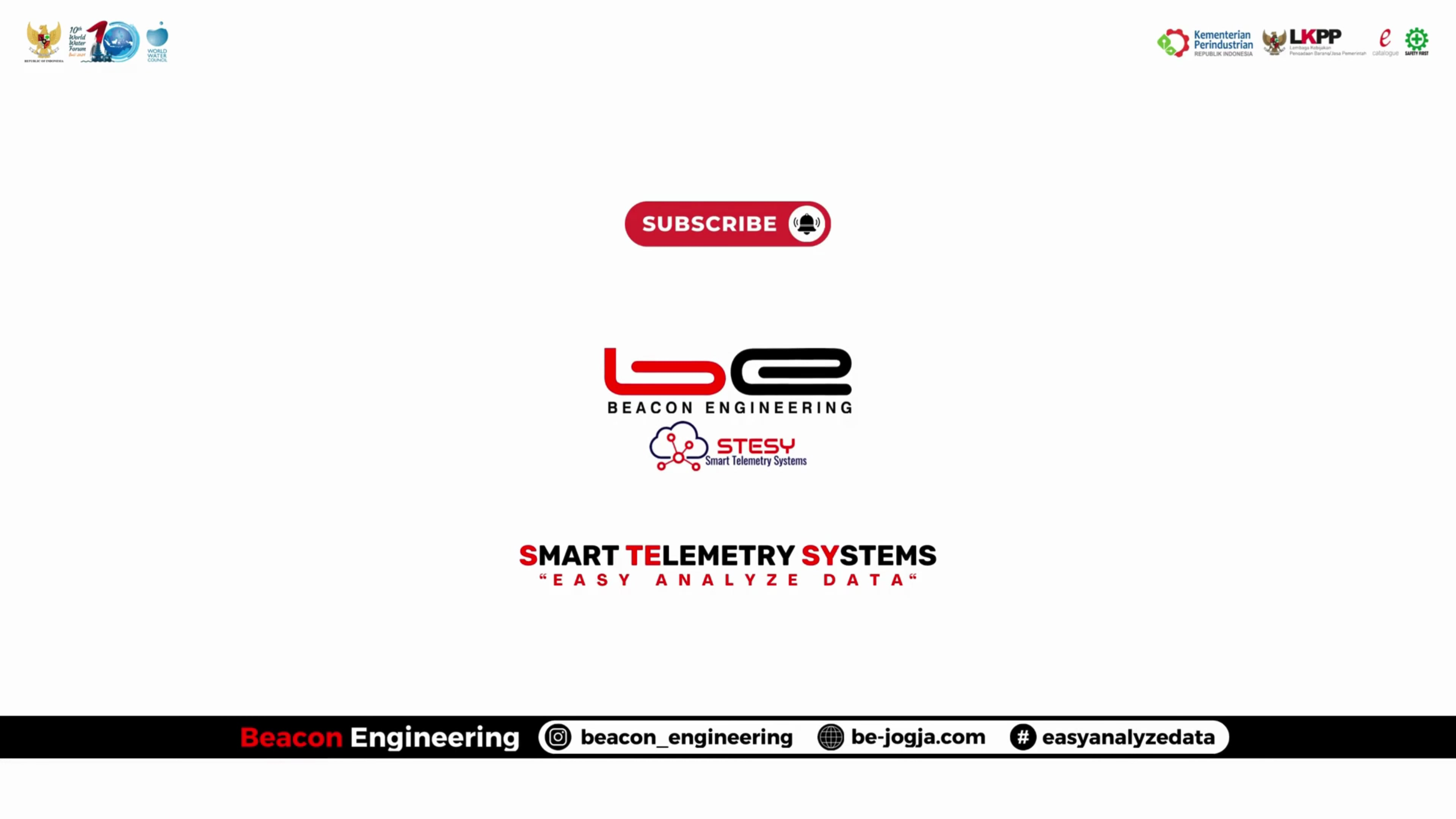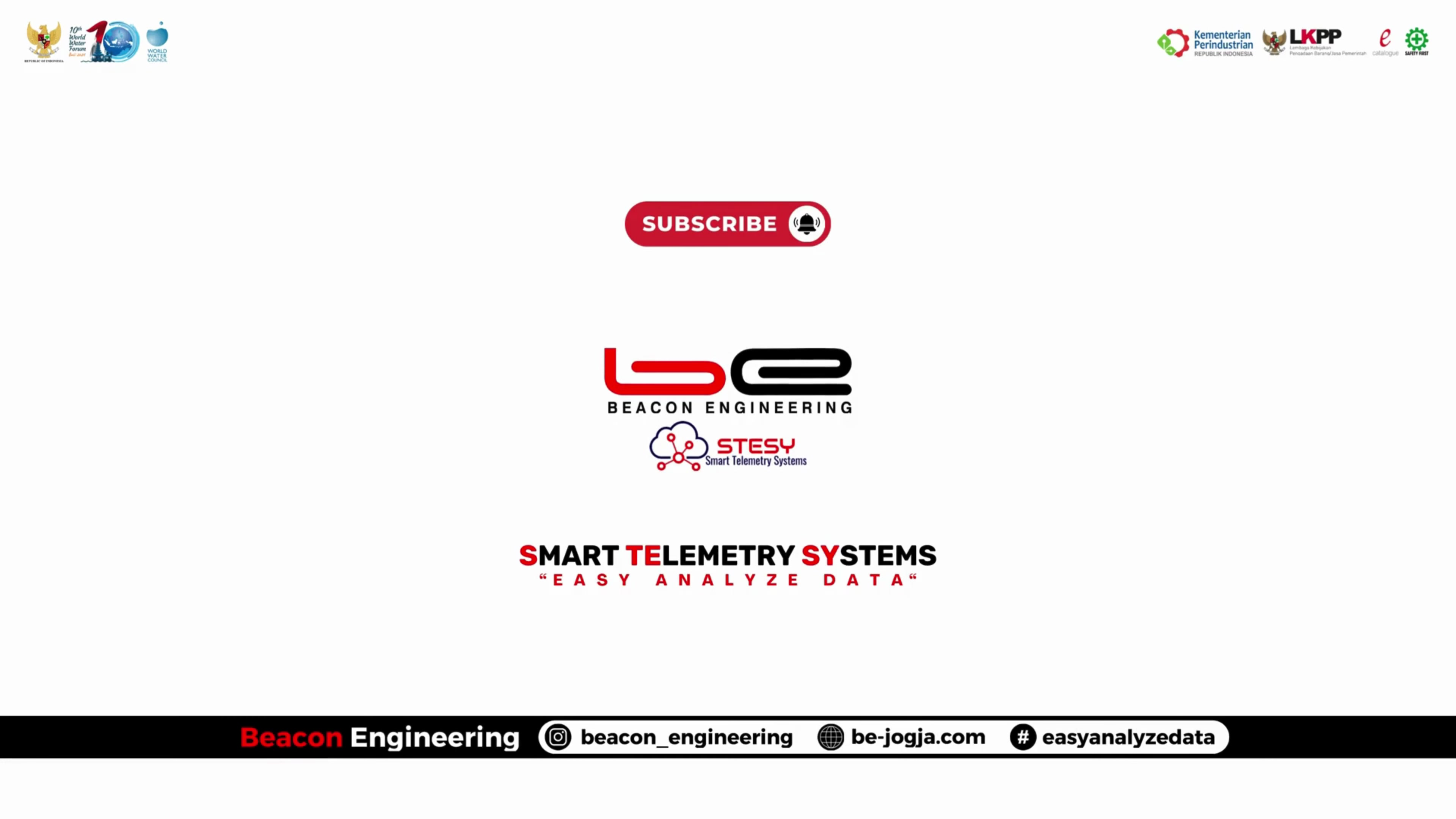To meet this challenge, Beacon is present as one of the original Indonesian companies that is ready to contribute to the world water system. By presenting smart technology, Beacon presents the advancement of hydrological monitoring systems, dams and irrigation, as the development of innovative solutions to water challenges and ensure sustainable management.